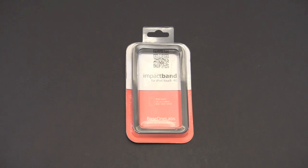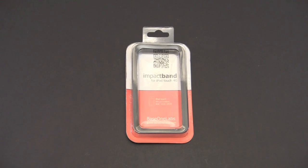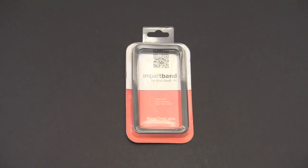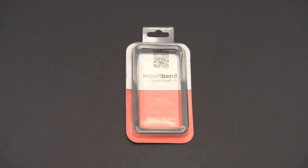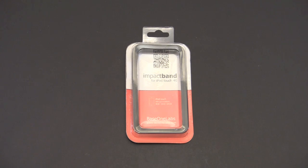The great thing about Base One Labs is they offer a 365-day money-back guarantee on the Impact Band. Buy the Impact Band and if you're not happy with it for any reason over the entire first year of the product, you can send it back for a full refund.